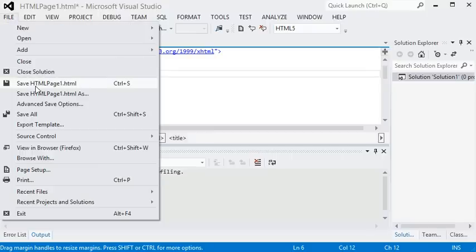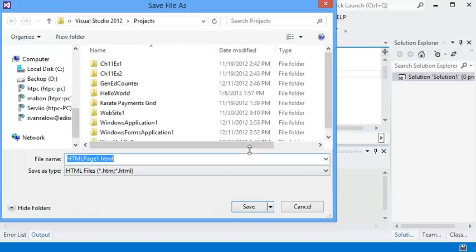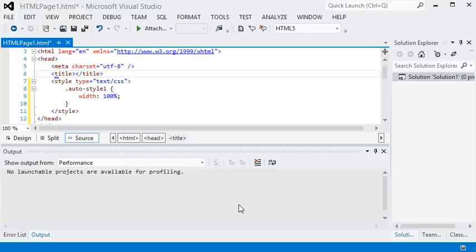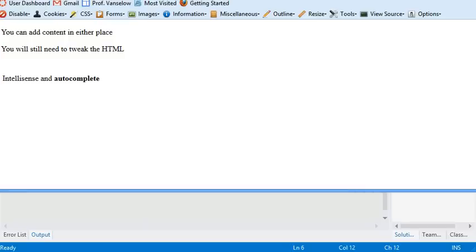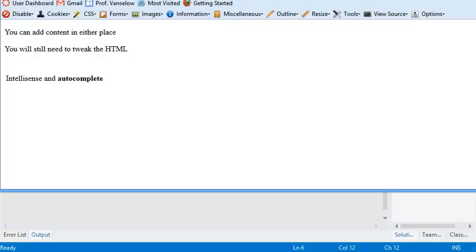And you can also, from within the file menu, save and view right in your browser. It'll launch by default in your default browser, but you can always open it up in other browsers as well once you know the file location, just to make sure it looks okay.